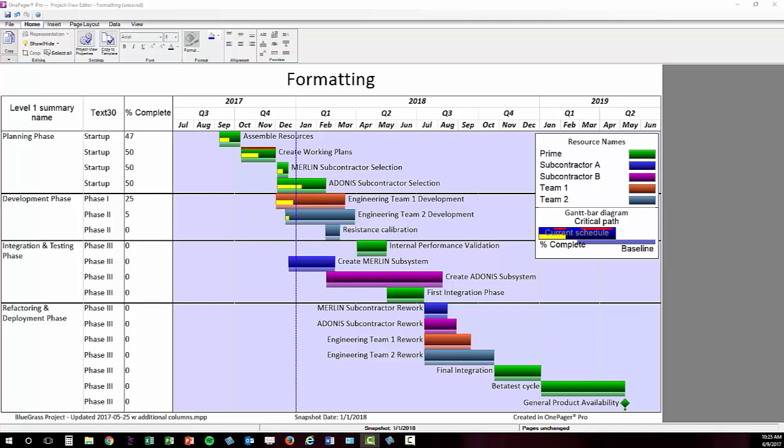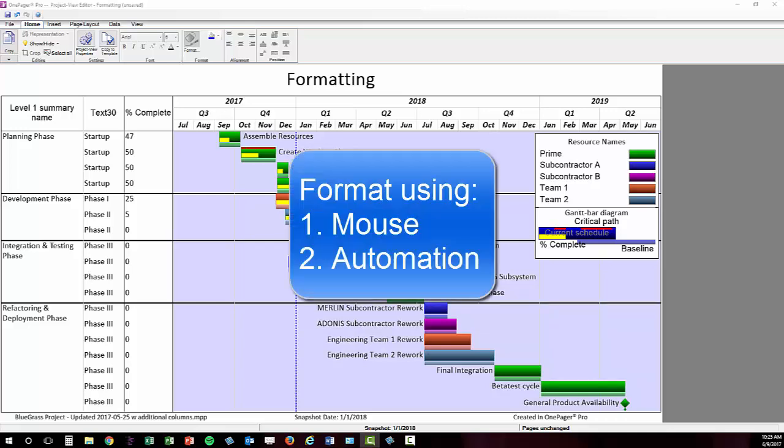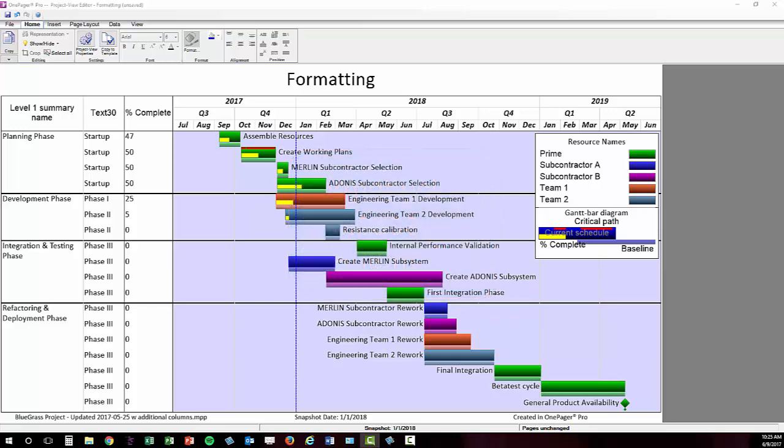There are two ways to format your one-pager: with your mouse or using automation. Once one-pager has generated your initial visual you should fight the urge to manipulate things with your mouse even though you can.